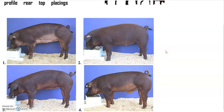This is the profile view of these Duroc market hogs. Go ahead and look at all those places that I just mentioned on the hogs and start making some decisions on which you would place on top, middle, and bottom. If you need some extra time, you can pause this video.